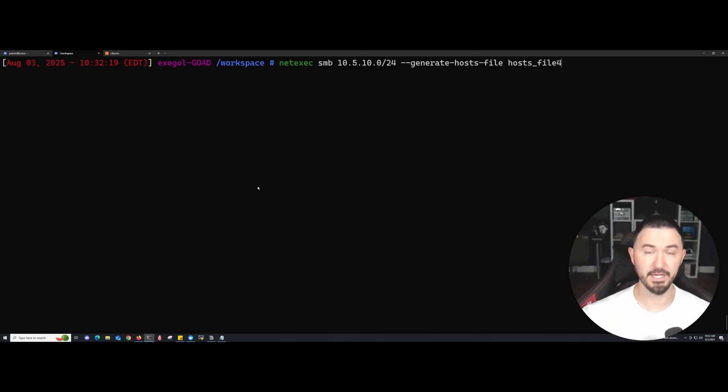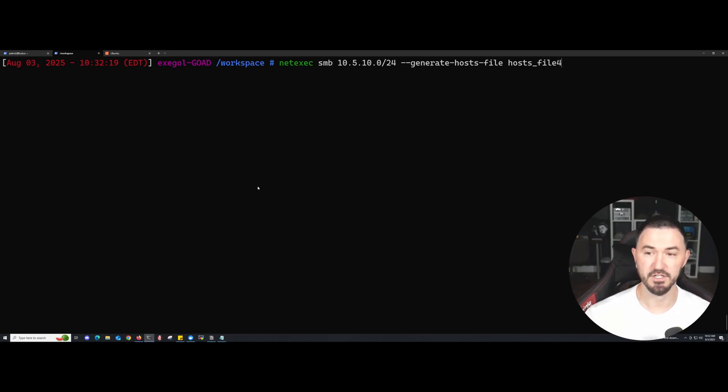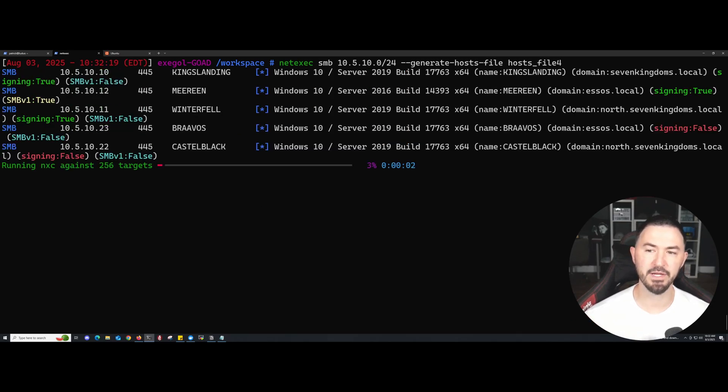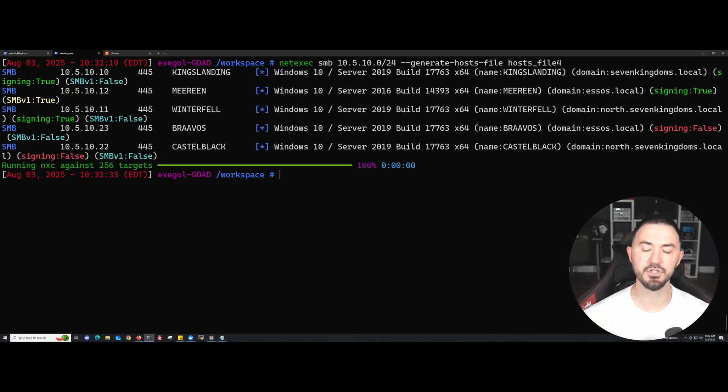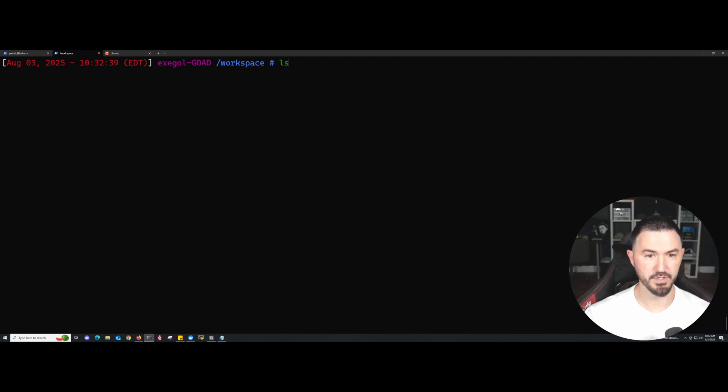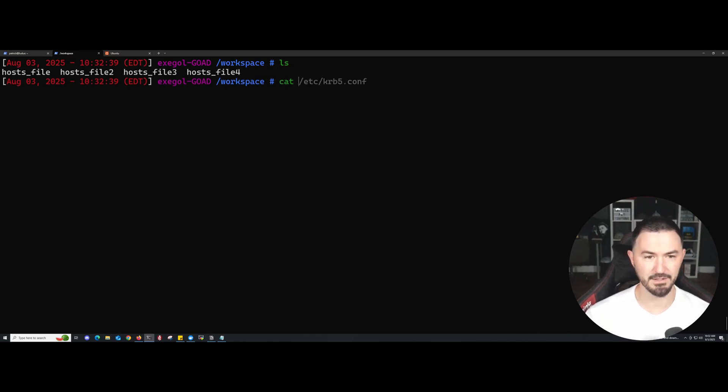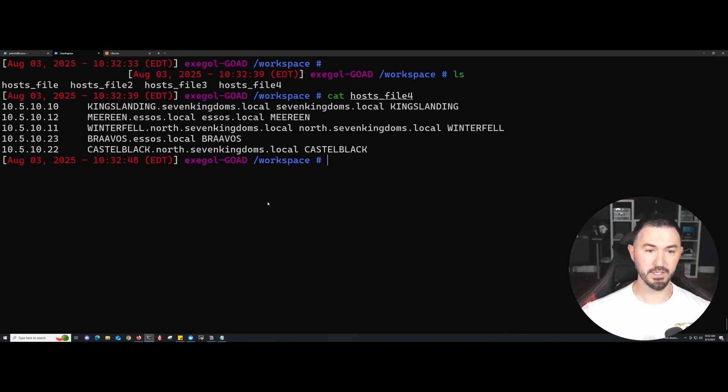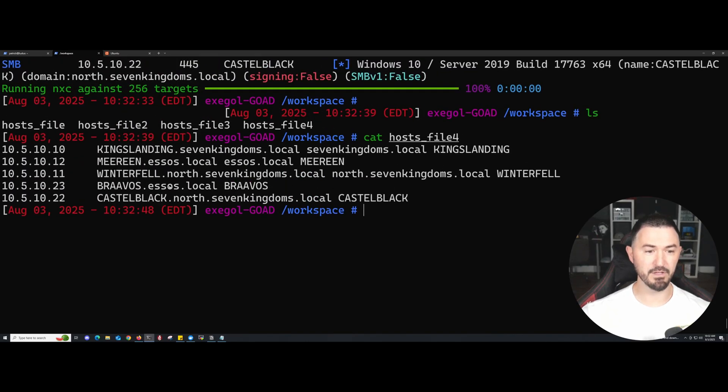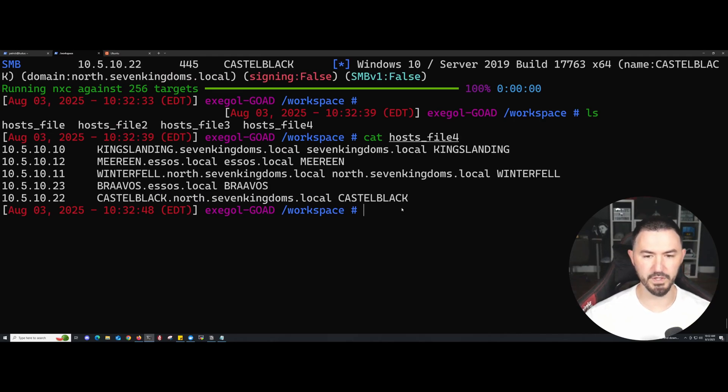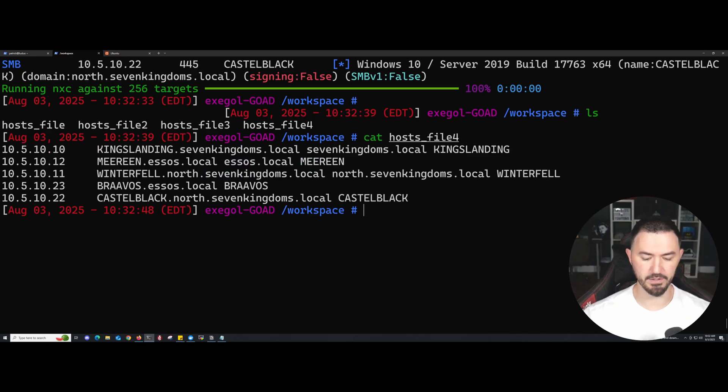What we're going to do is generate a host file into our hosts_file4. Now if we do an ls, we can see it. Let's go ahead and cat hosts_file4. Here we have everything we need to put in our /etc/hosts file, so we can just go ahead and copy this and throw it in.